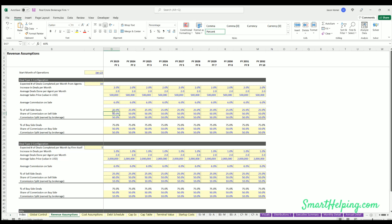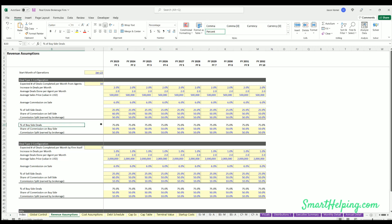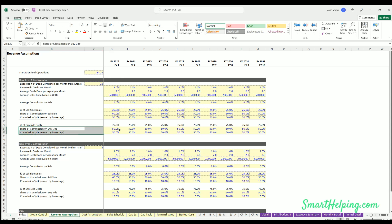And then of that, how much is split between the broker - this is how much the broker's earning versus how much the agent is getting, which would just be the reciprocal of this percentage for the agent. Then you got percentage of buy side.